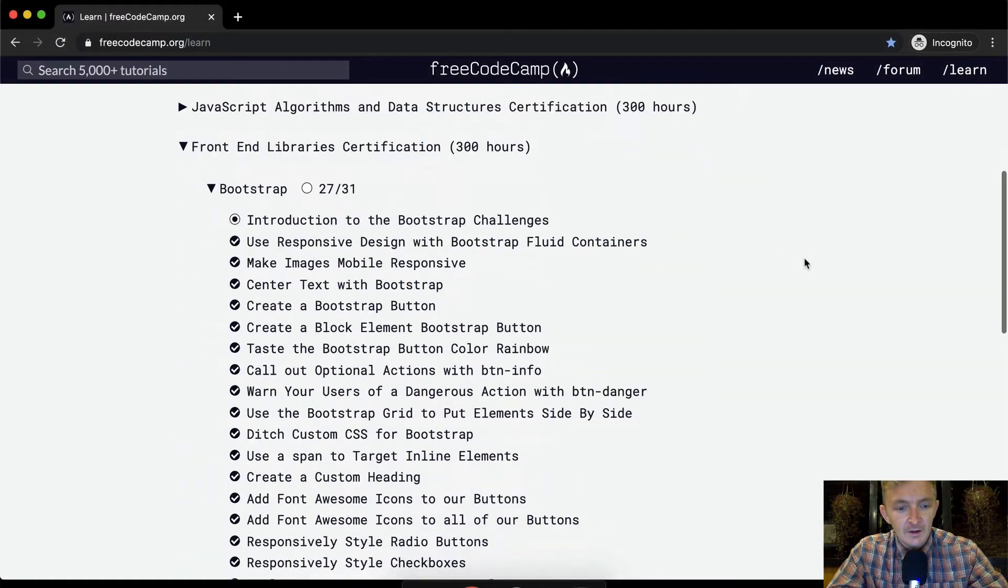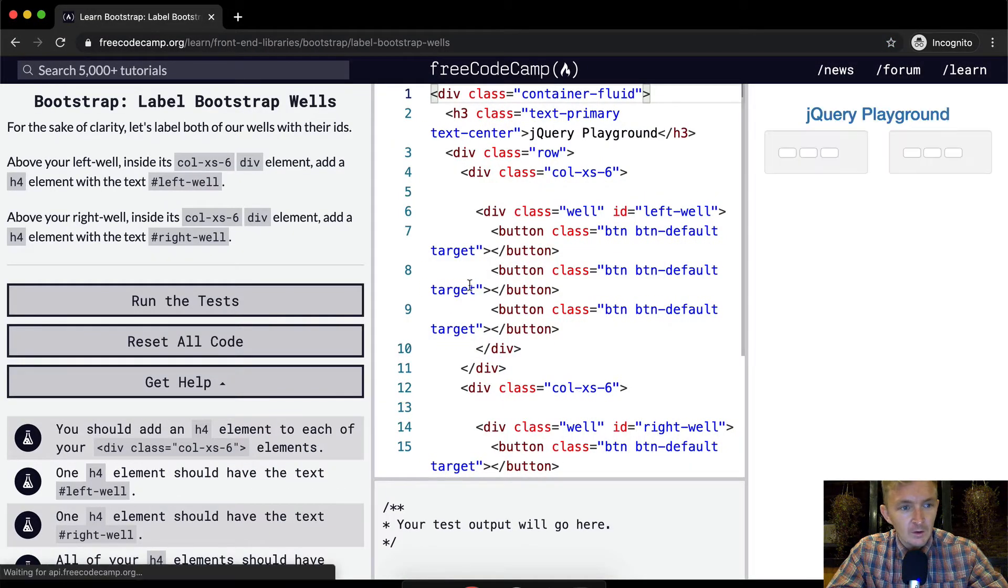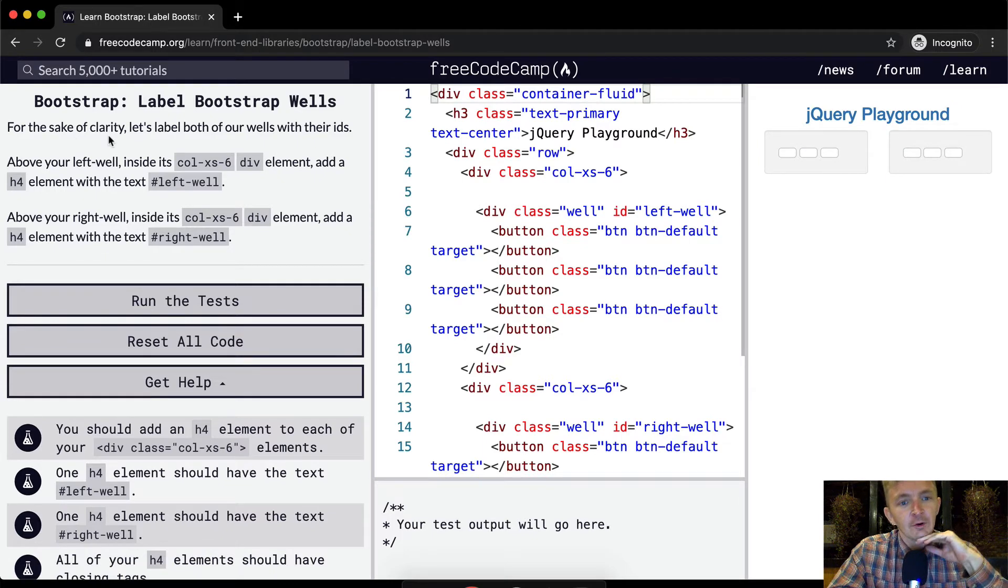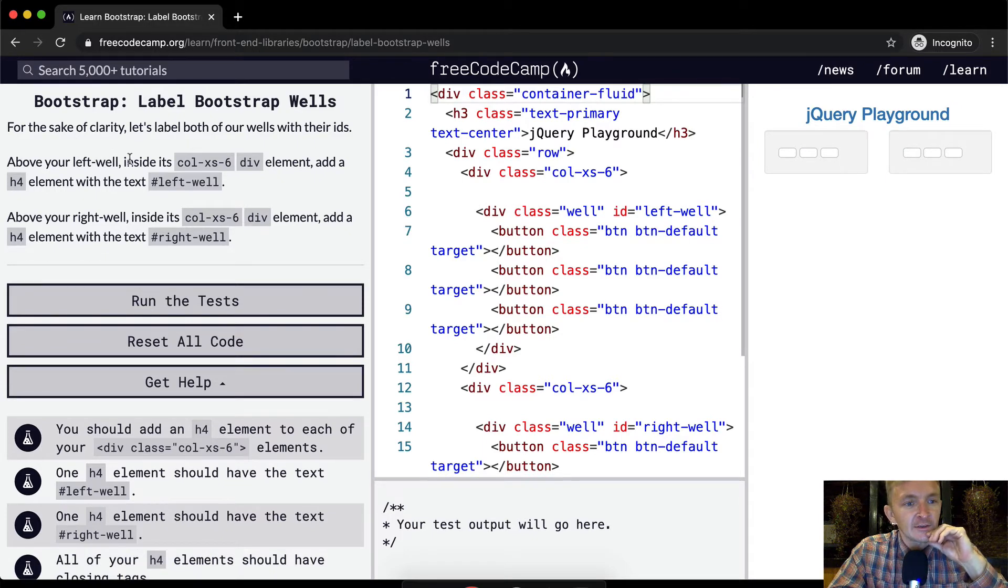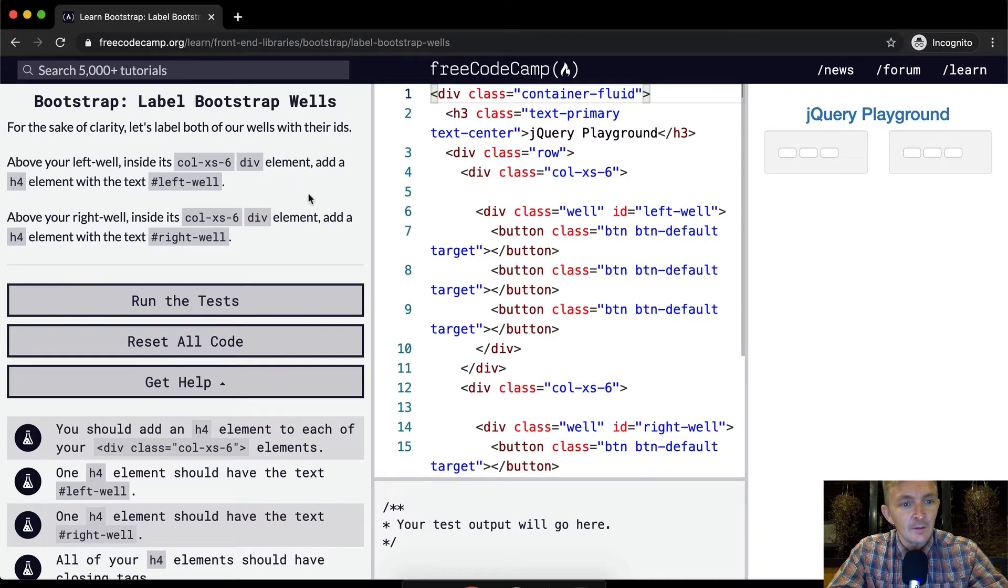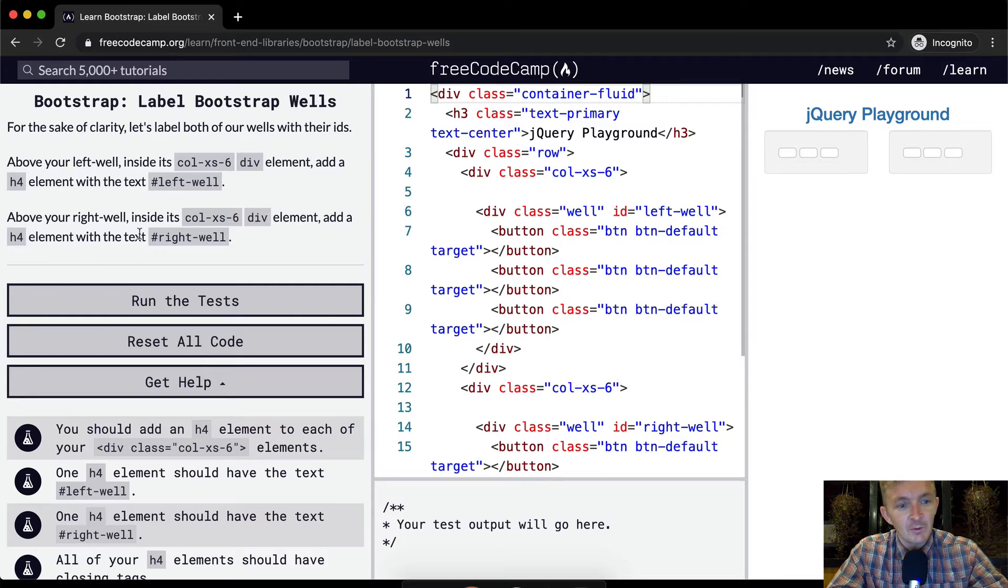Hello friends, welcome back. Today we're going to label Bootstrap wells. For the sake of clarity, let's label both of our wells with their IDs. Above your left well inside the column xs-6 element, add an h4 element with the text 'left well'. Above your right well inside the column xs-6 div element, add an h4 element with the text 'right well'.